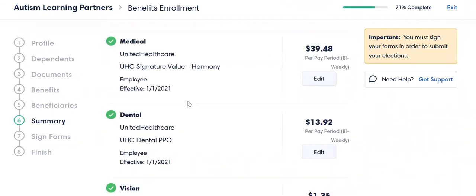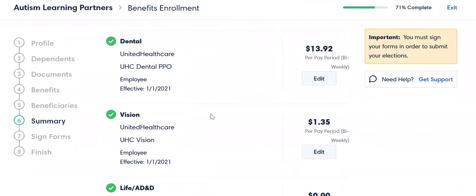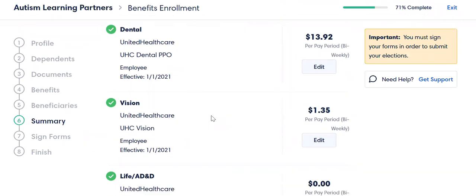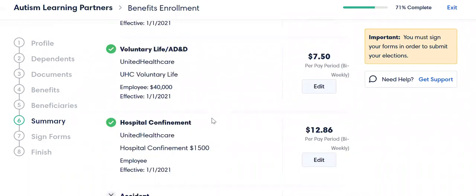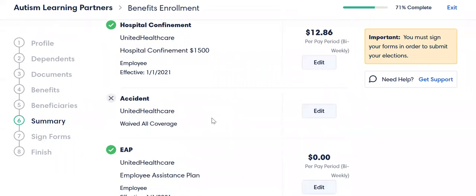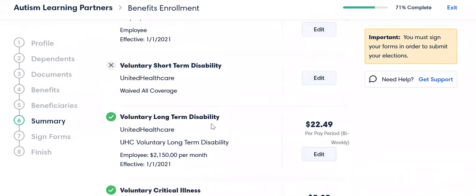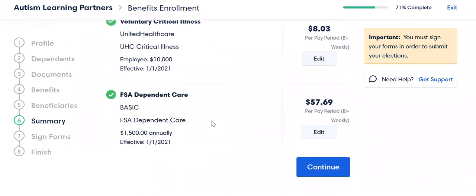So now at the very end, it's showing me a summary of all the different plans that I chose and when that's going to be effective — which is in accordance with open enrollment, and all of the plans change over on January 1st, 2021. Everything is there, and it's still not my last chance — I could still make some changes here.